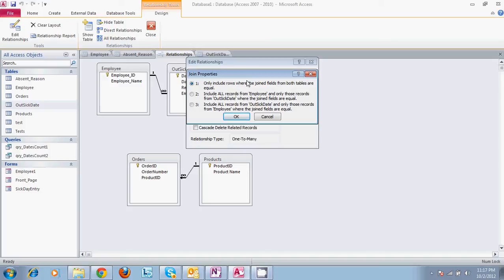More information on those relationships can be found by going to Google or Microsoft or searching the web. You can find detailed information on those relationships.